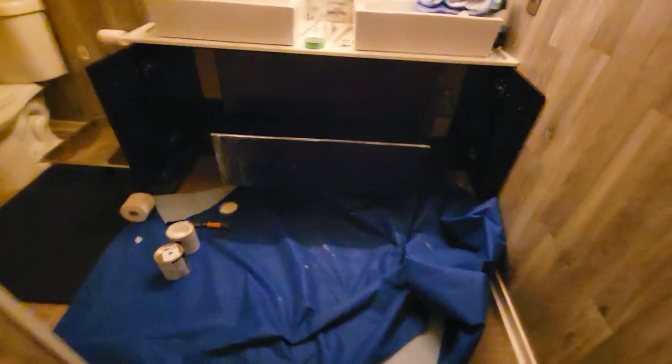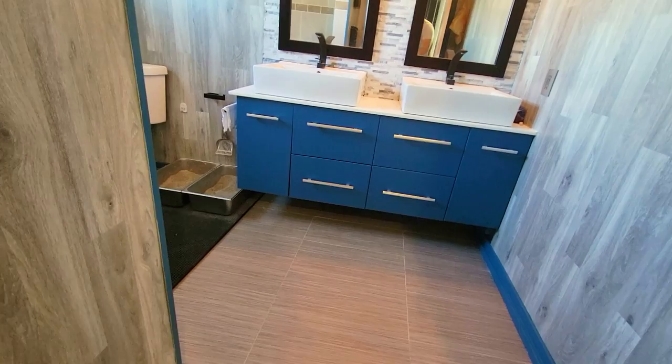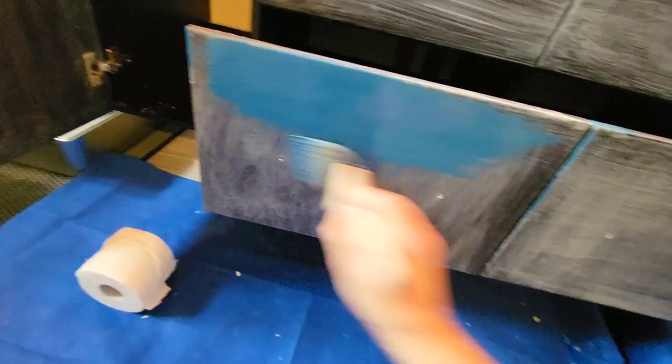This is the before and that's what it looks like after. In this video I want to show you really quickly how to paint over dark vanity cabinets.